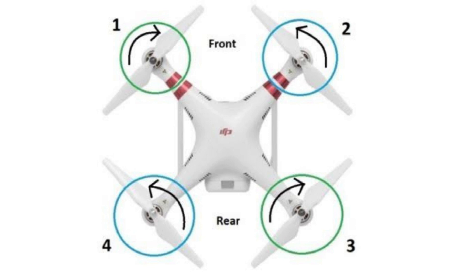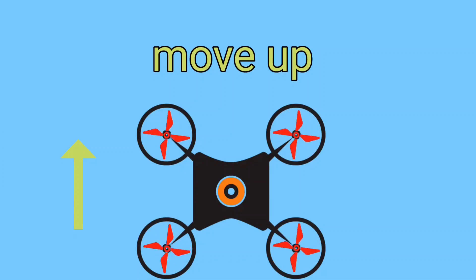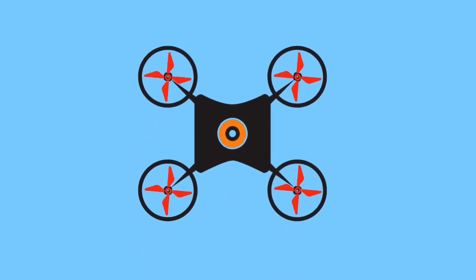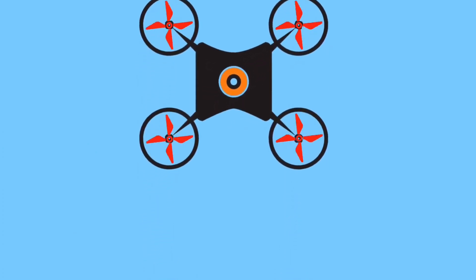To move up and hover, all rotors should run at high speed. By changing the speed of rotors, the drone can be moved forward, backward, and side to side.